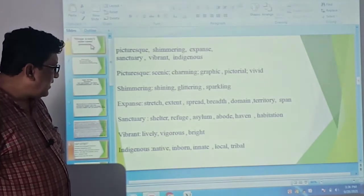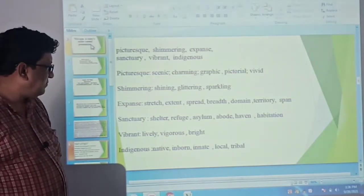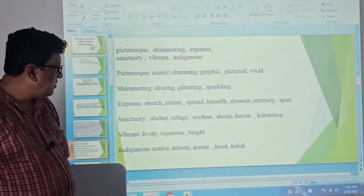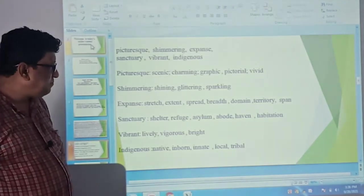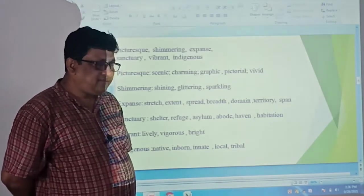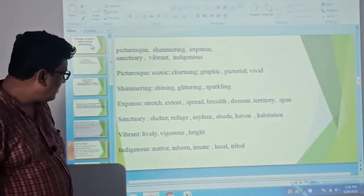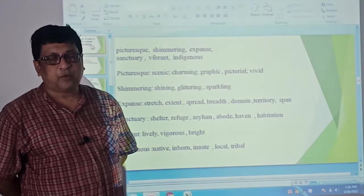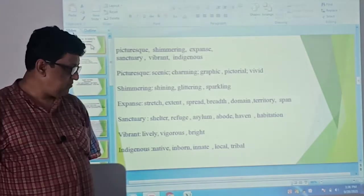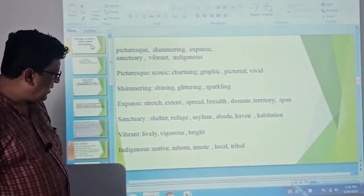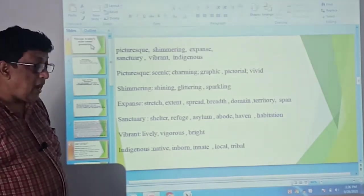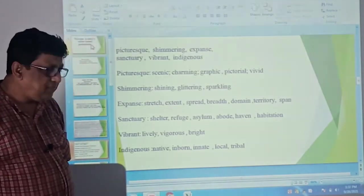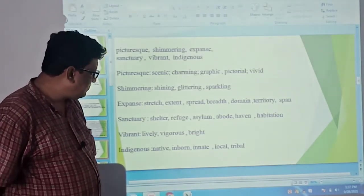The next word is sanctuary. Sanctuary refers to shelter, refuge, asylum, abode, haven, habitation. The next word to learn is vibrant. The word vibrant refers to lively, vigorous, bright.